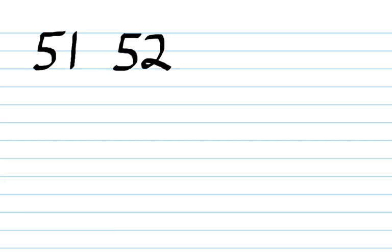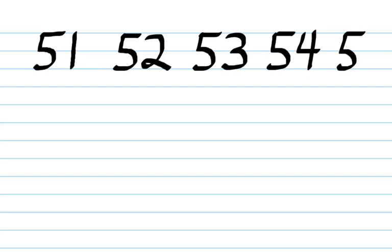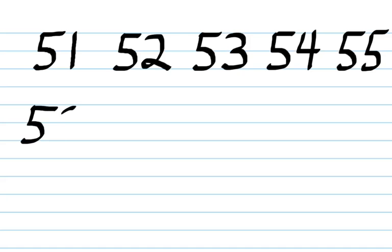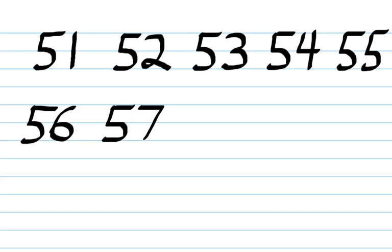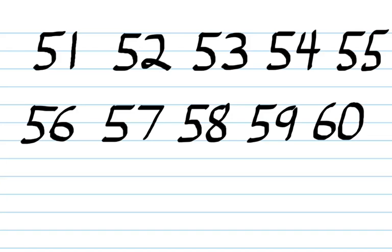Your next number would be 52 and that's going to look like this, 52, and then 53, and then 54, 55, and then 56, 57, 58, 59, and 60. So that's what our numbers look like from 51 through 60. So you can practice writing those just to get good at that.